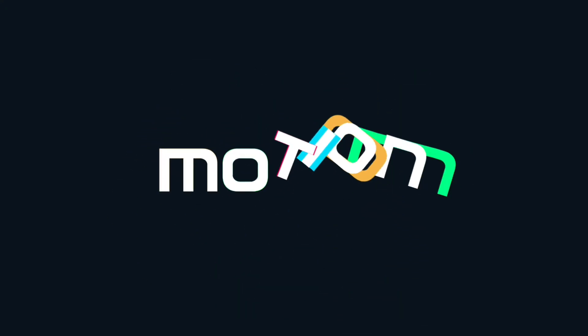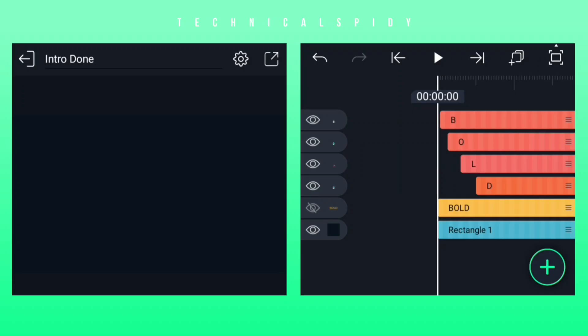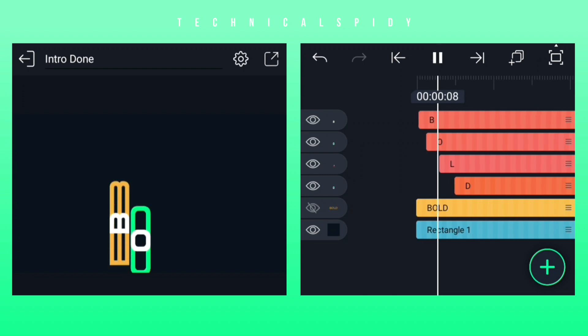Hope you liked this text intro. In the description, a link to the XML preset file. Just download the XML preset and import it in Alight Motion. So now I have come to the Alight Motion app.